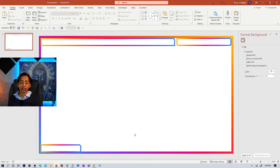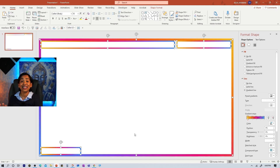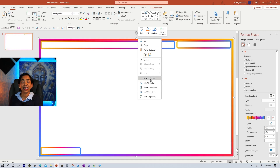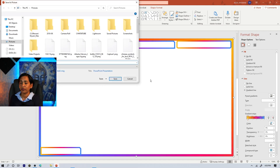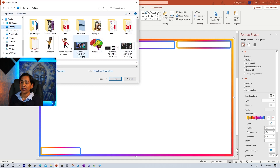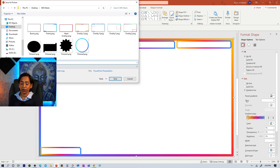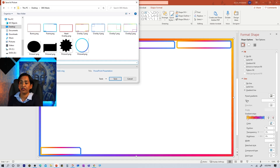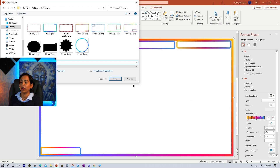All I'm going to do is Control+A, selecting everything and grouping them together with Control+G. Everything is grouped together. Now I will right-click and save as picture. And I'm going to go to my desktop, where my OBS file is. Here is my OBS file. And I'm going to name it overlay number five. And I'm going to click Save.